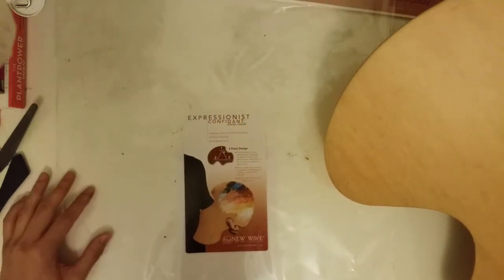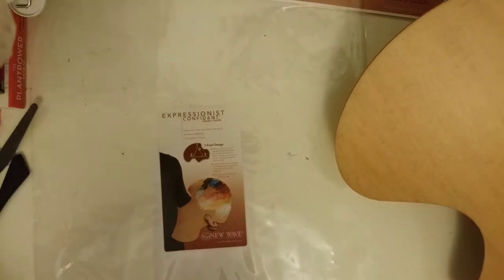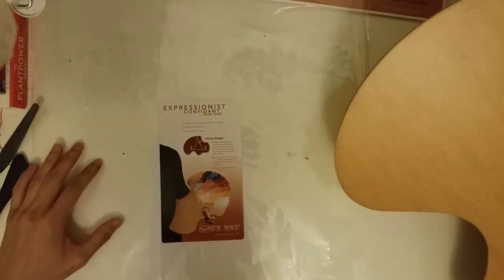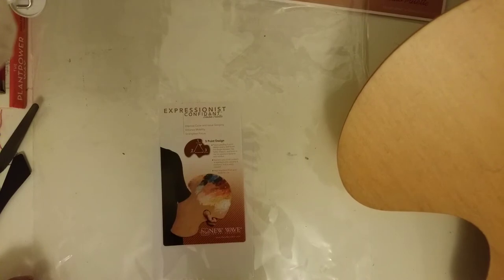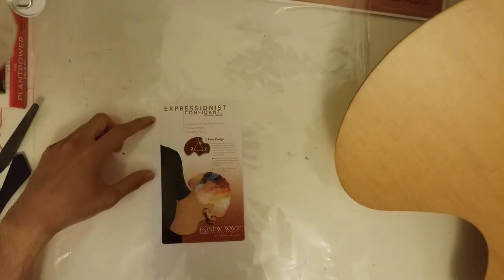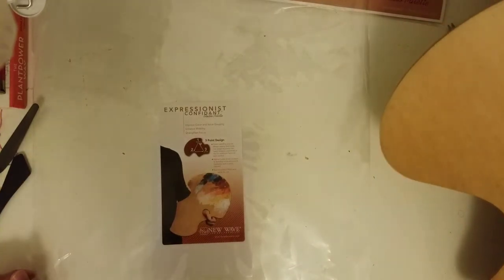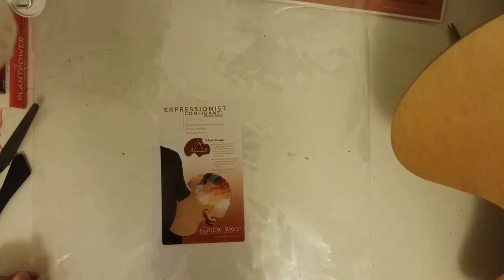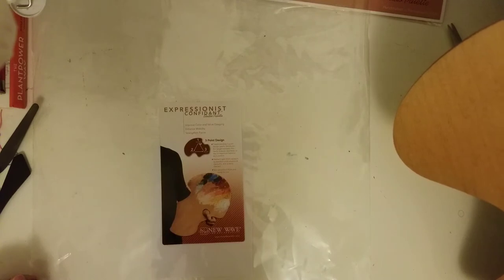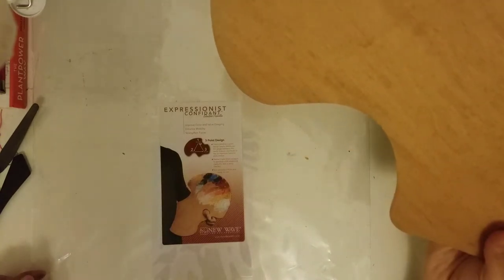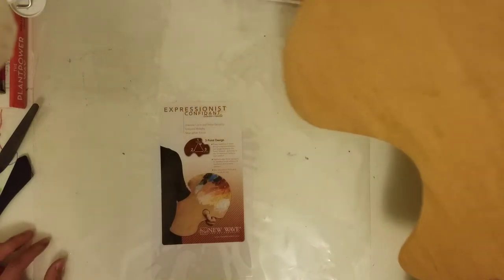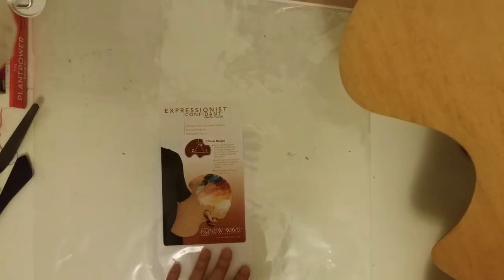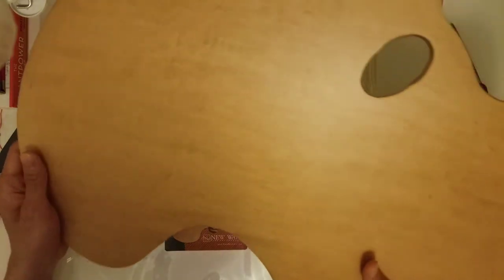Taking a look at the packaging, it mentions improve color and value gauging, enhance mobility, strength, and focus. They have a particular three-point design with a resilient finish, and it's supposed to handle artists' solvents and mediums.